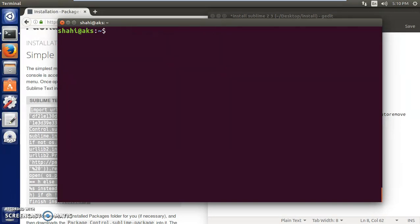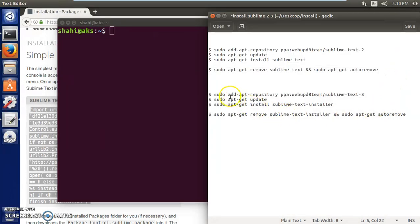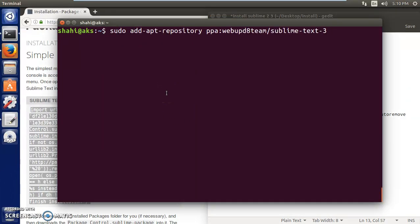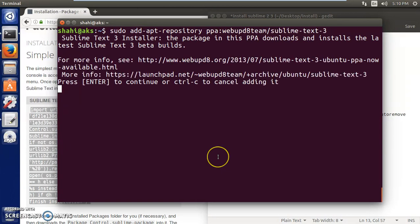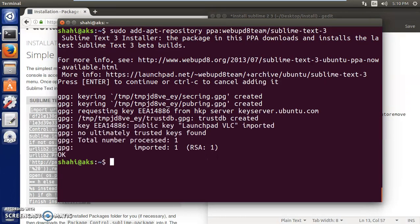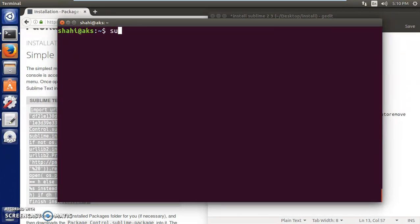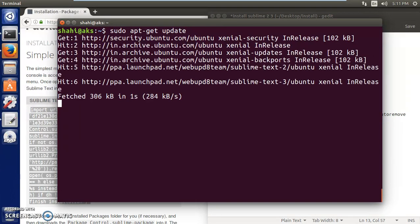Now go ahead and install Sublime Text 3. Paste or type the new repository command in the terminal and press Enter, then press Enter again. After that, run sudo apt-get update and press Enter. This will take just a few seconds since we already did it recently.